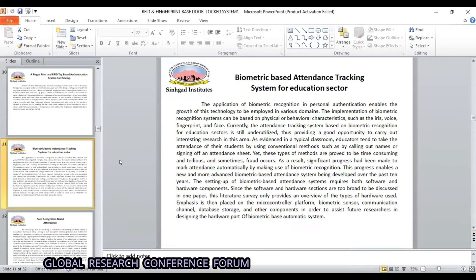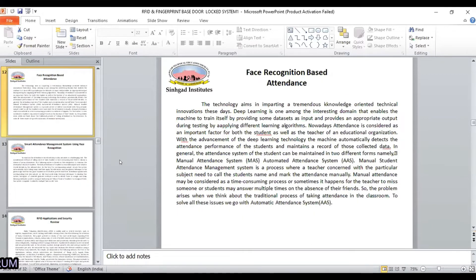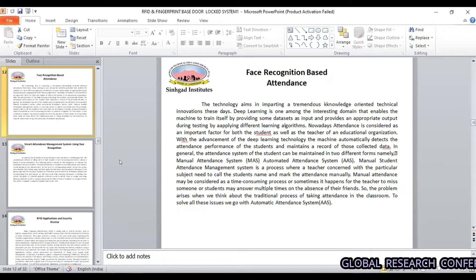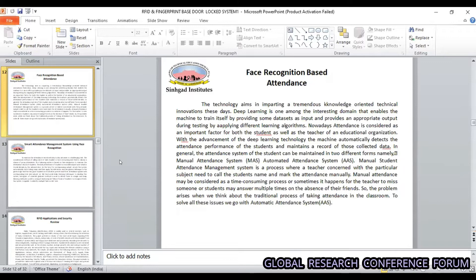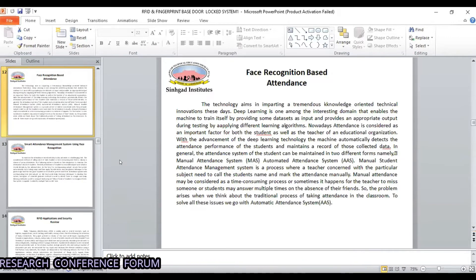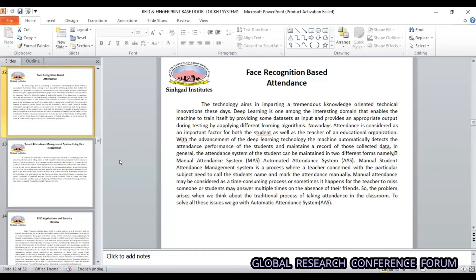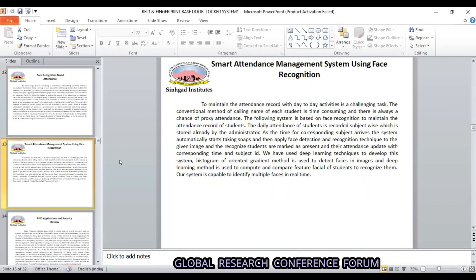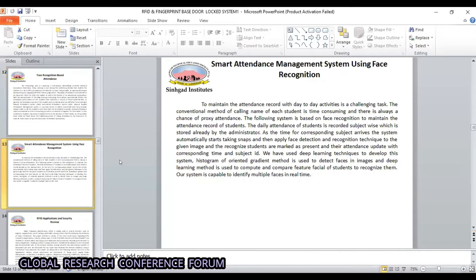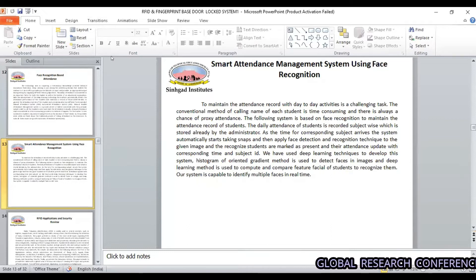Here are some biometric types. There are many recognition phases — face recognition and attendance systems. There are many types of projects, including smart management using a face recognition system, which is also used for safety purposes.